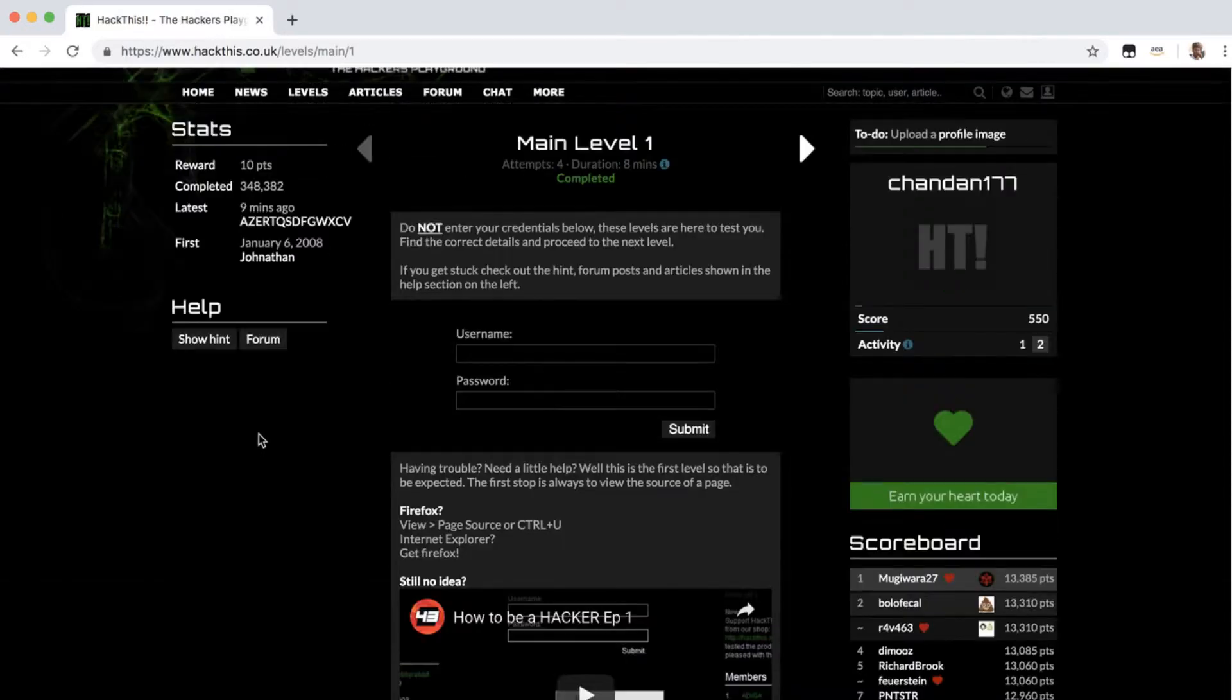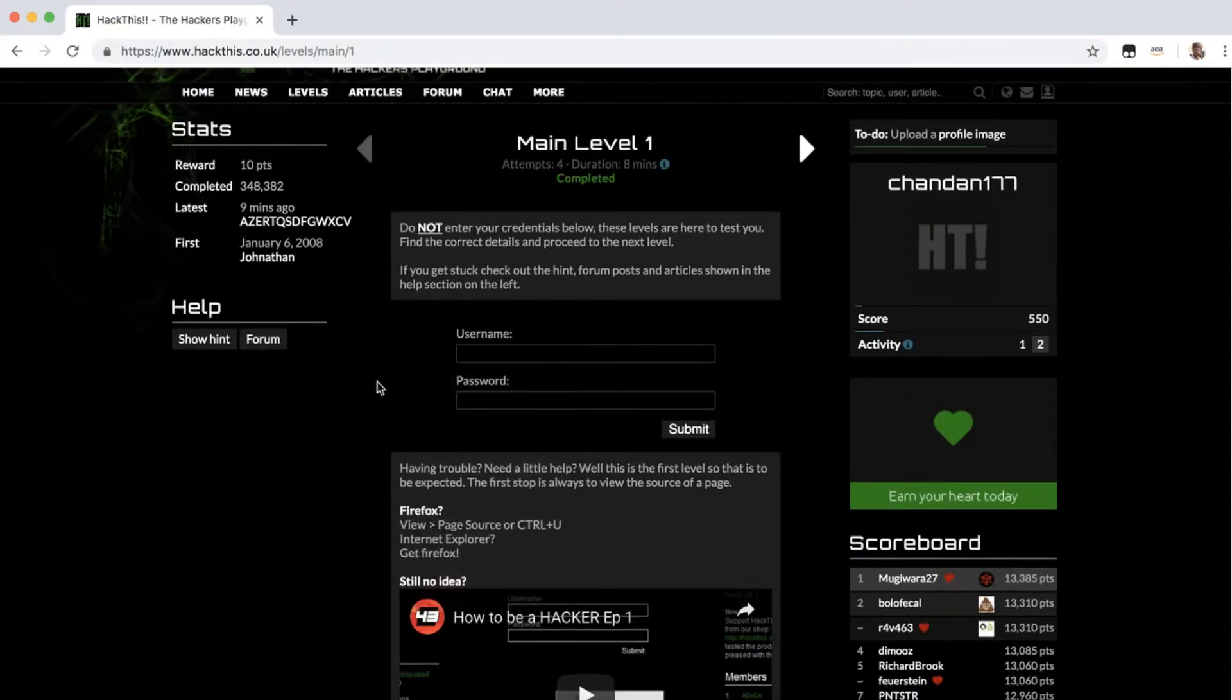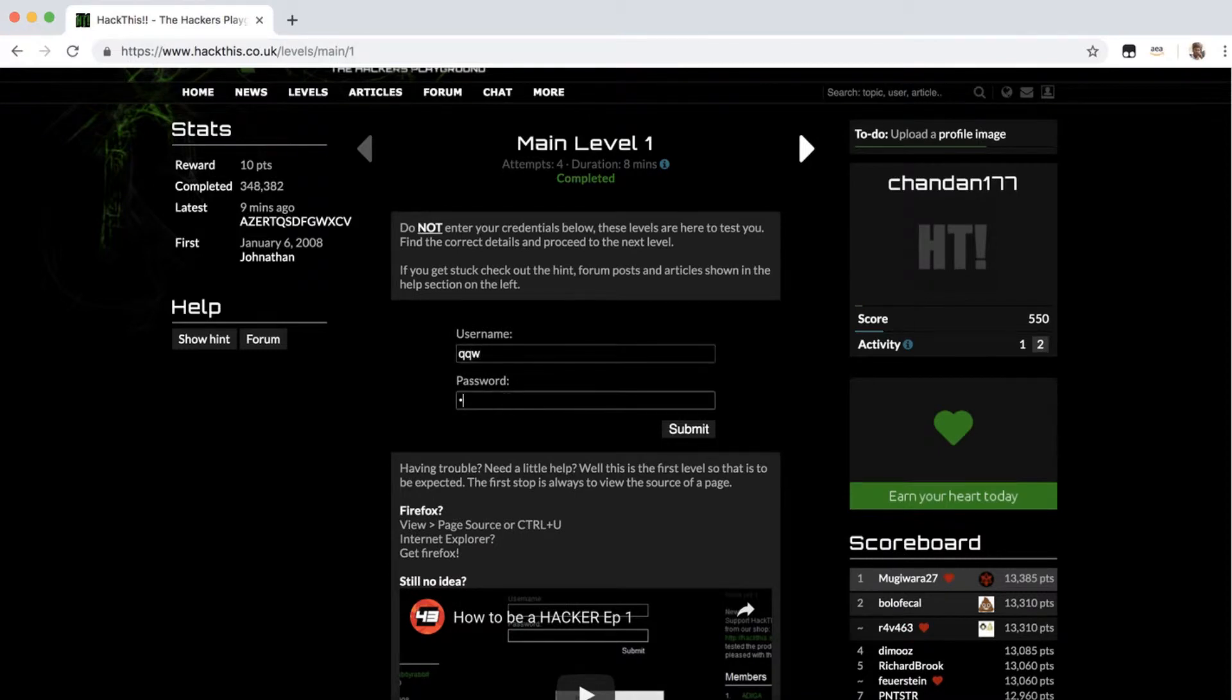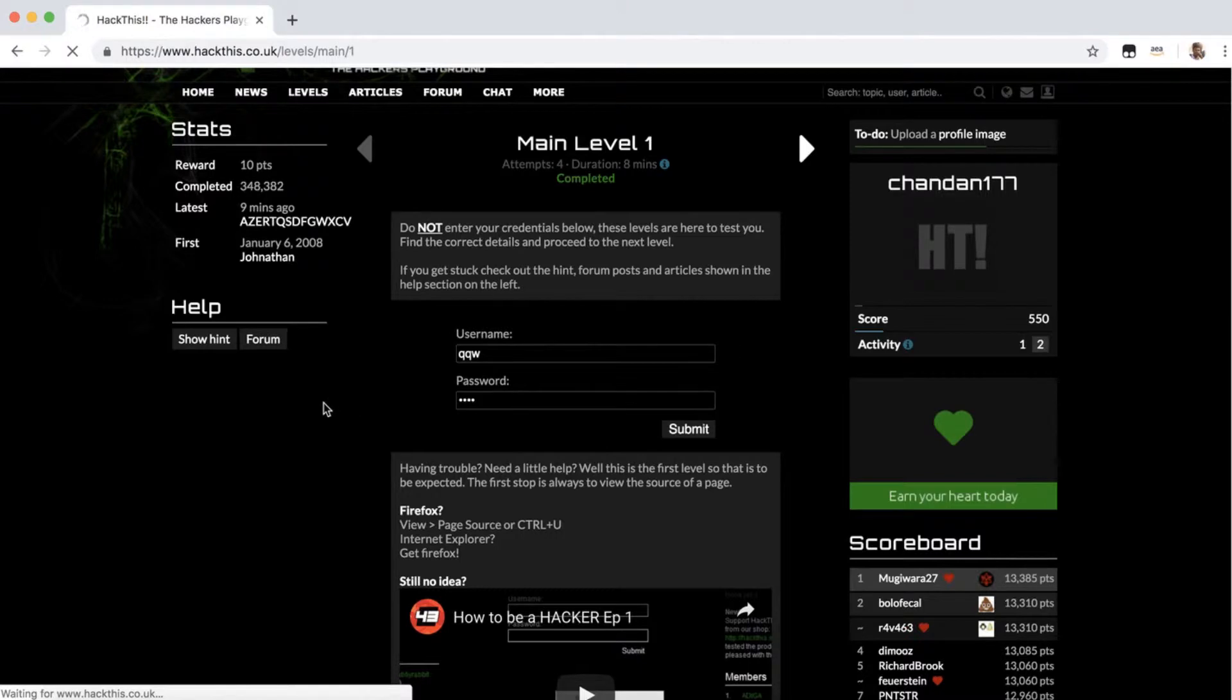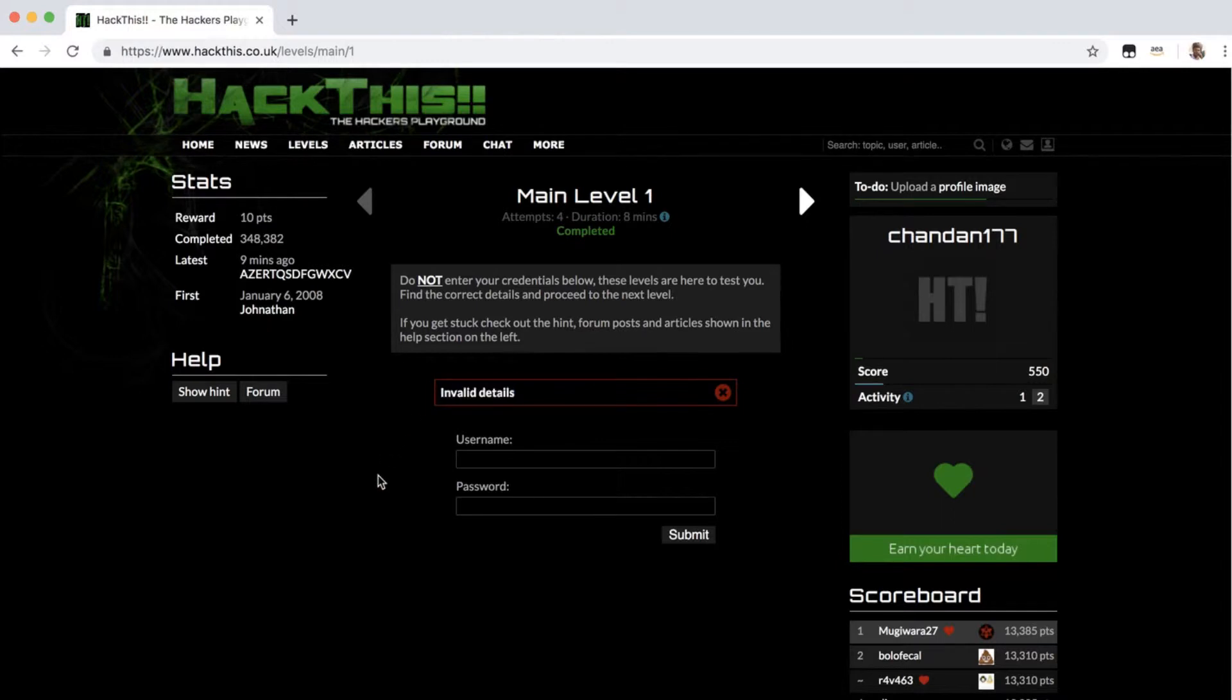Now as it says, what I'll be doing is first I'll enter some random username and random password here and see what happens. It says invalid details.